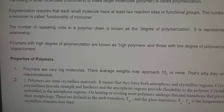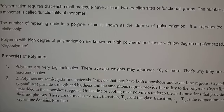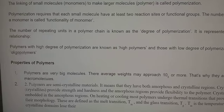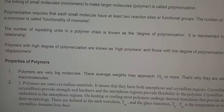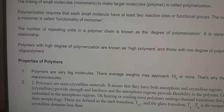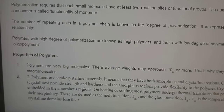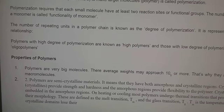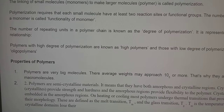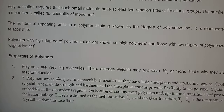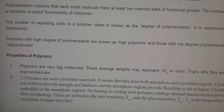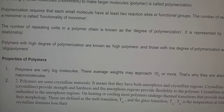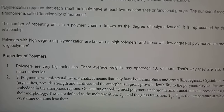In the process of polymerization, small molecules which have at least two reaction sites react together to form a large molecule. These two reactive sites of a monomer are known as the functionality of the monomer. The number of repeating units in a polymer chain is known as the degree of polymerization. Polymers with a high degree of polymerization are known as high polymers, and those with a low degree of polymerization are known as oligopolymers.